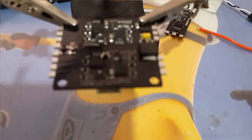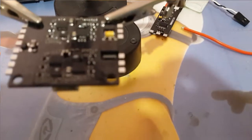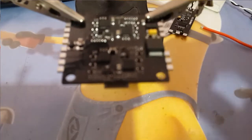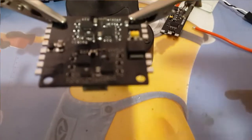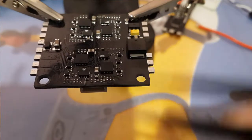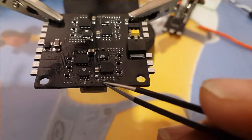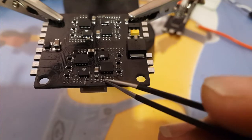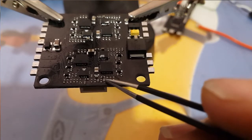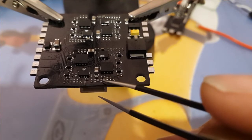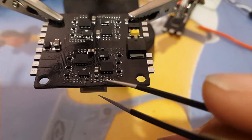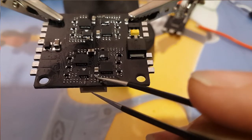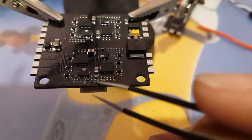Hi guys and welcome back to my channel. Today we have the Racerstar 20 amp V2 four-in-one ESC. Last time we figured out which ones were the filter capacitors that will have to be removed to enable us to run DSHOT 600. So we're gonna be removing this one, this one, this one, and this one.